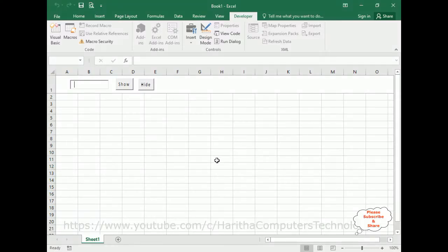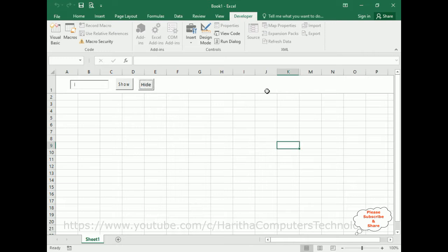Now let's check the final output. I want to hide column L. If I enter L and click Hide, see here — I, J, K, L — L is hiding. If I want to show, L is displaying again; it's visible now.